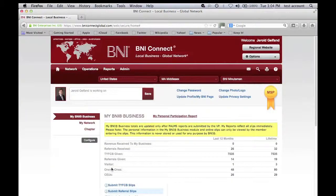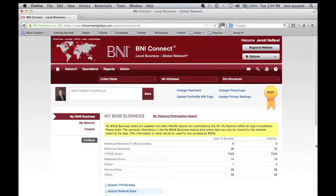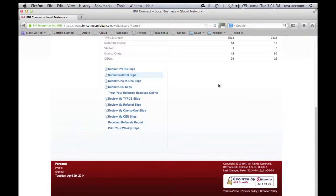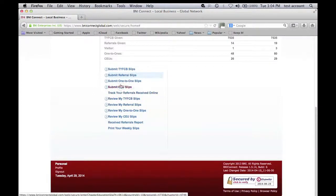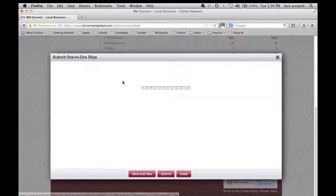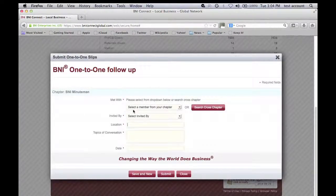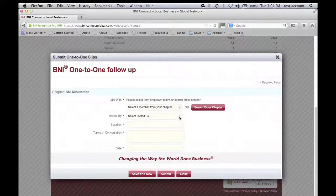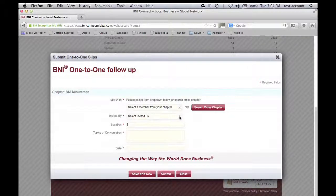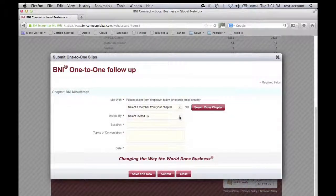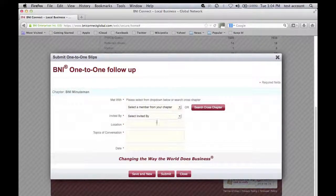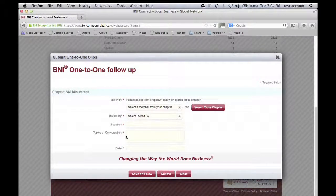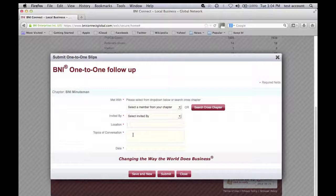When you submit a one-on-one, you select the member of your chapter, invited by, that would usually be yourself, and then the location, types of things that you talked about.